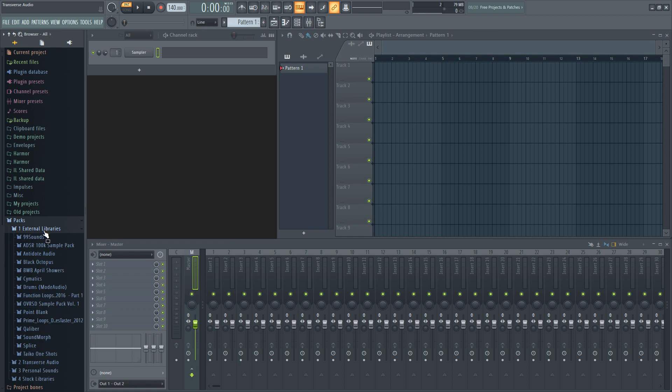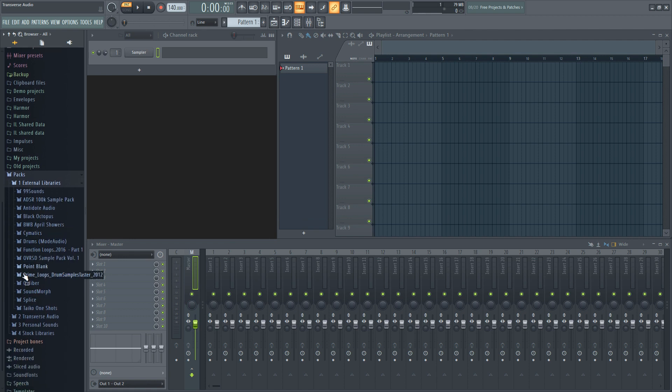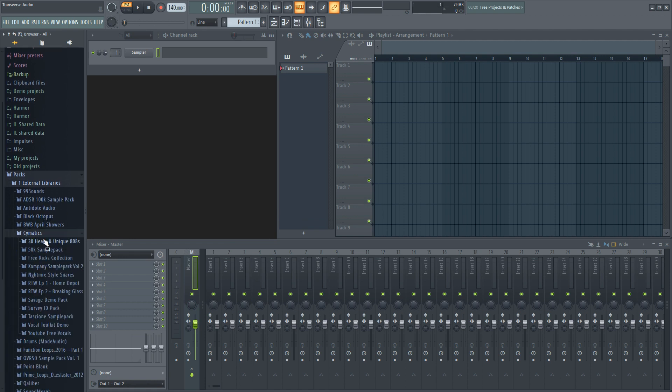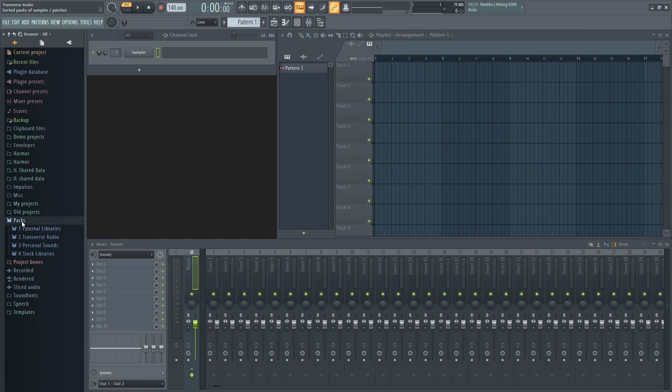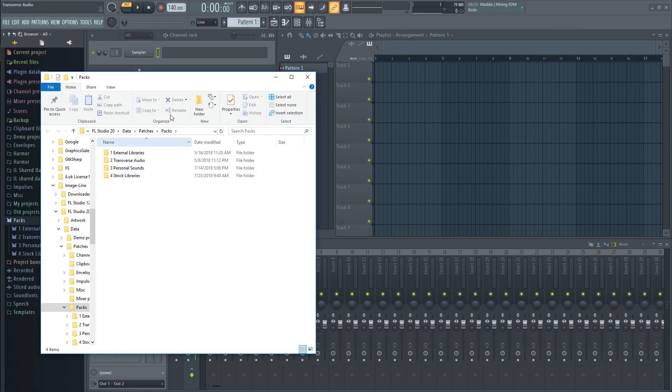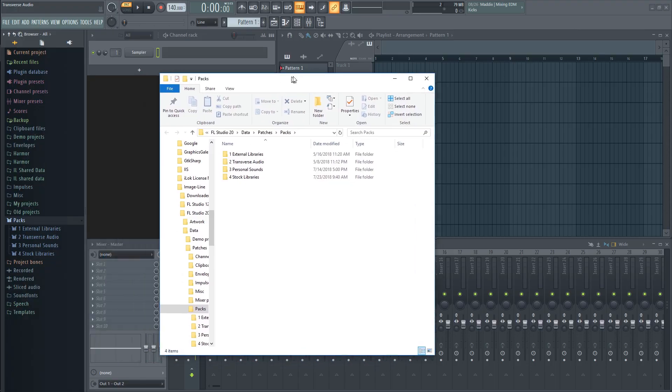As for the external libraries, I made main folders to hold all of the sample packs made by that brand. If you want to make your own folders like this, simply right click on packs and click open. There you can create folders to organize your sounds.